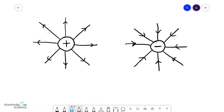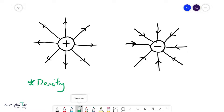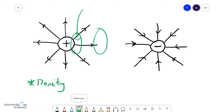First of all, the density of the lines is indicative of the field strength. For example, if I take a little portion over here, the lines are generally closer to each other than if I look over here. So I expect the field strength to be stronger in this region compared to the other region.